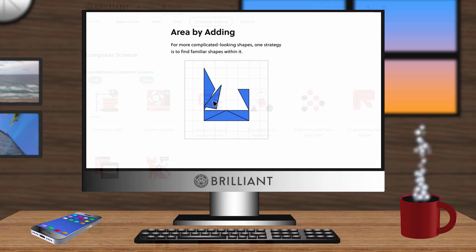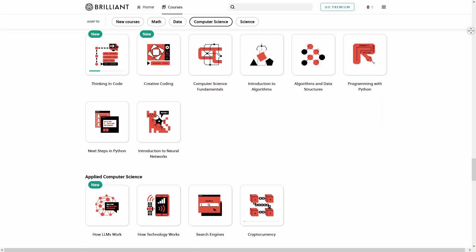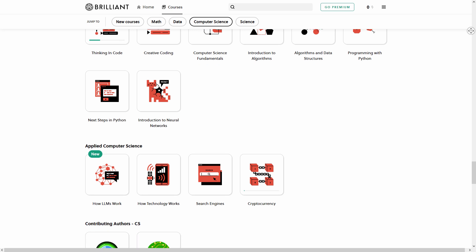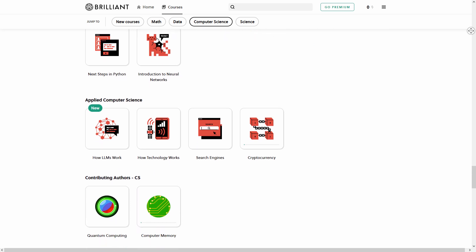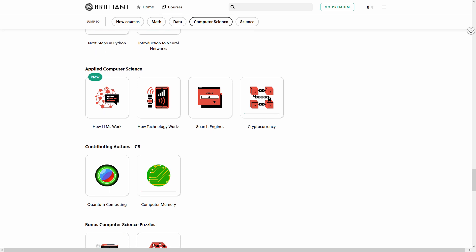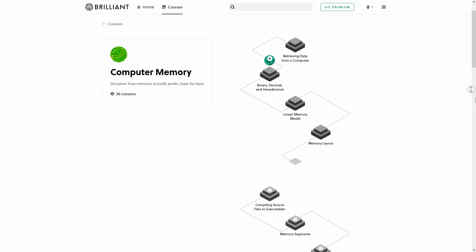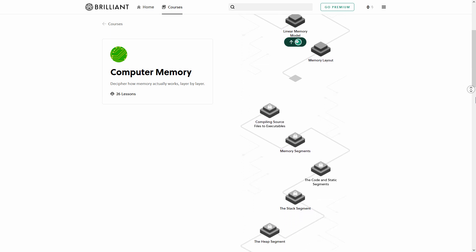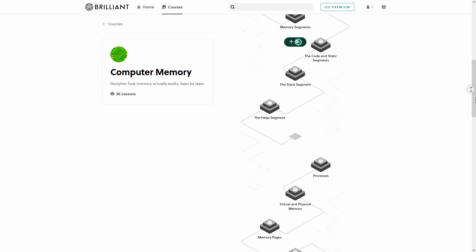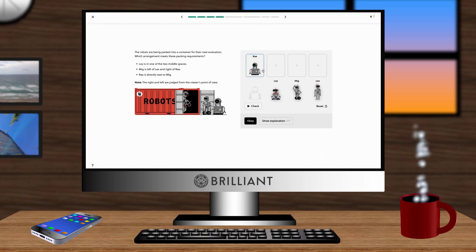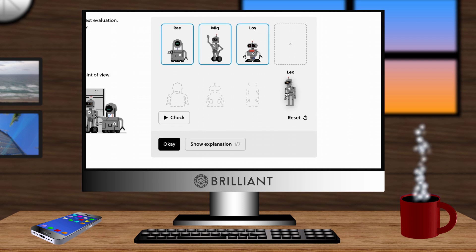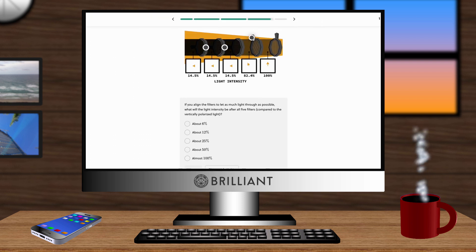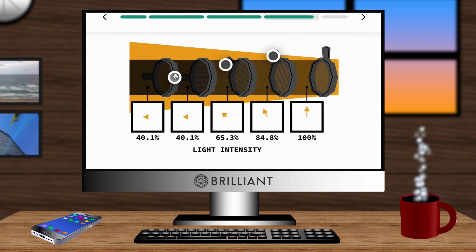With courses from computer science, coding, engineering, or even cryptocurrency, you'll find something you're interested in learning about. For example, want to learn about computer memory? Brilliant has 26 lessons that show how data is retrieved from a computer, how memory is laid out, and computer memory architecture. Forget about boring lectures or reading a book. Brilliant makes learning fun and effective in learning skills that are in demand today.